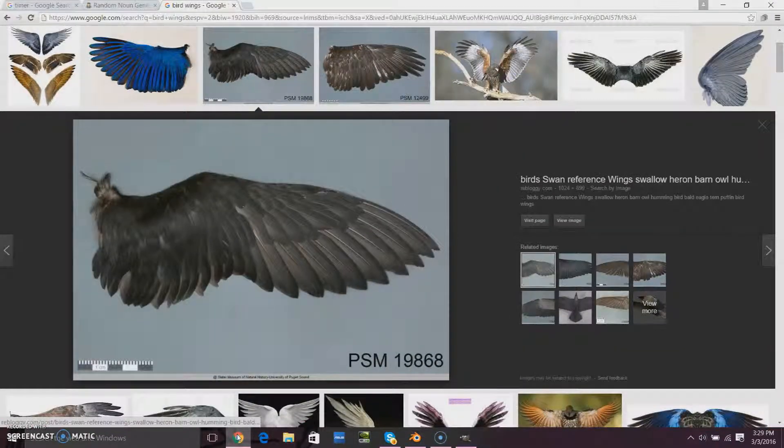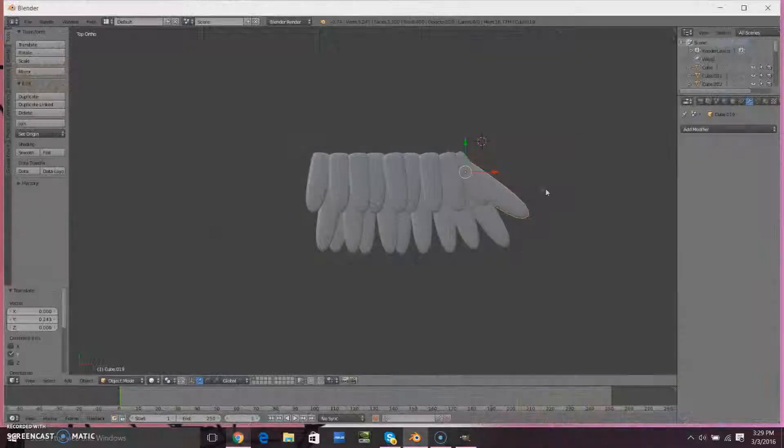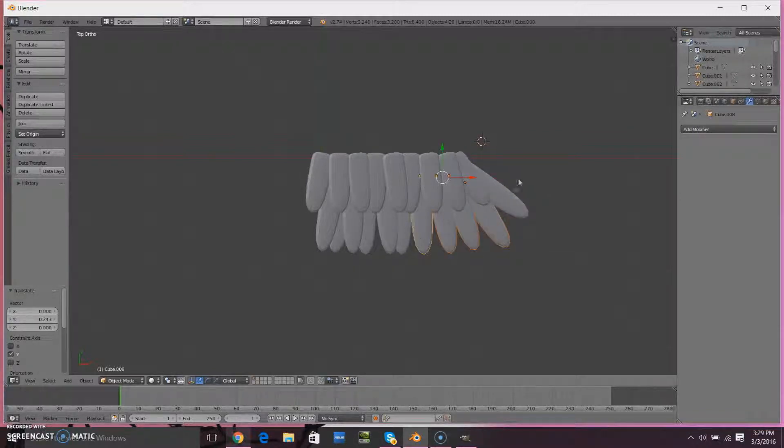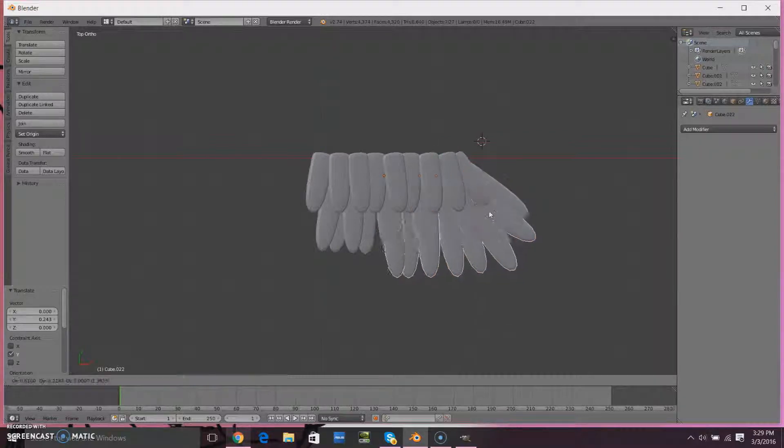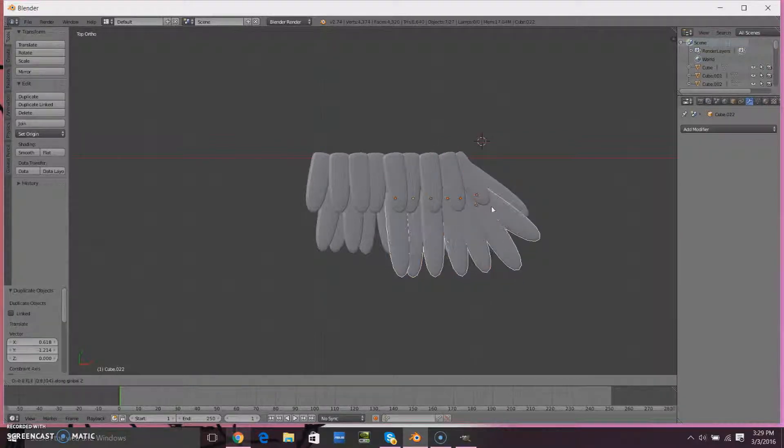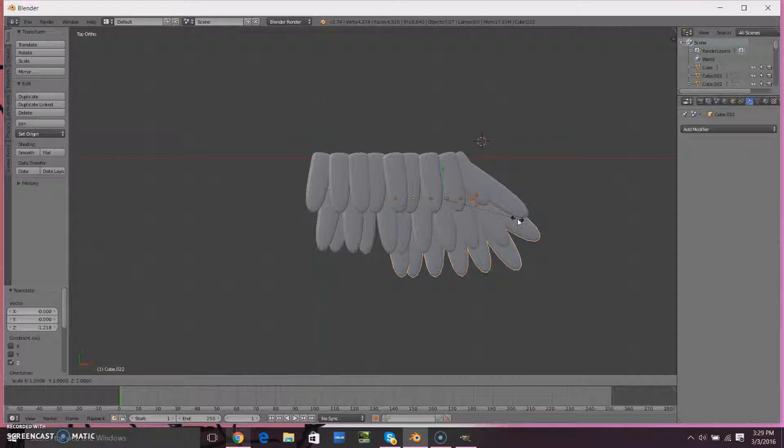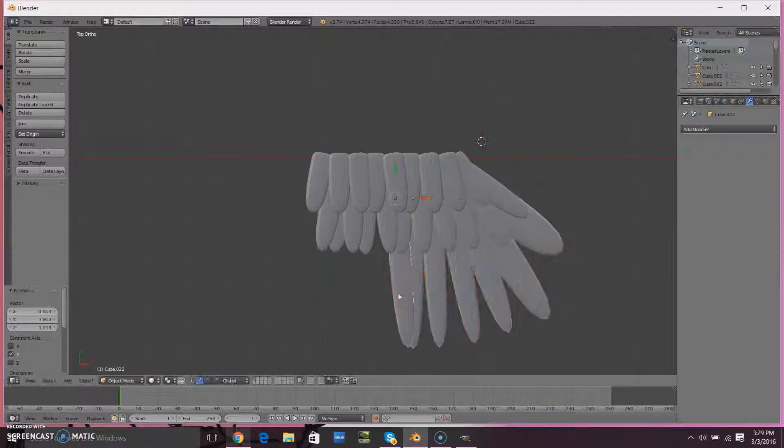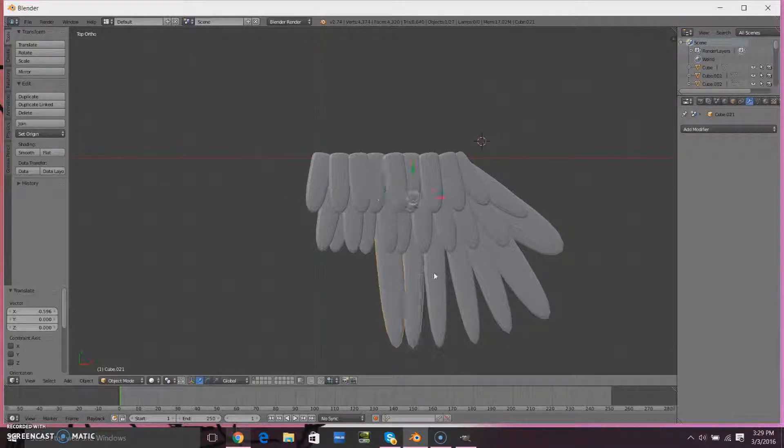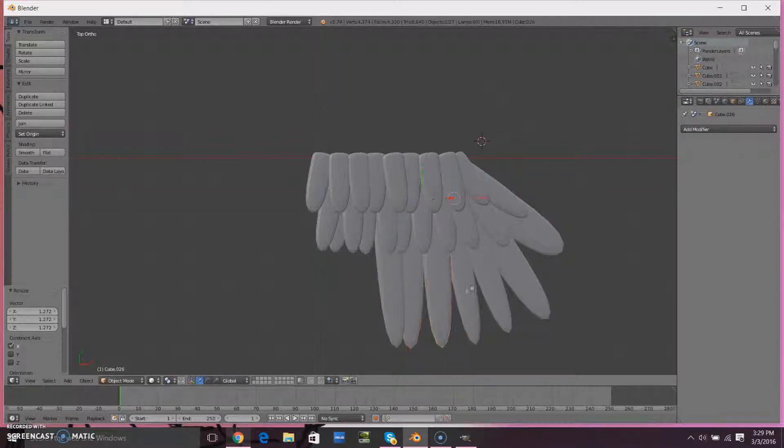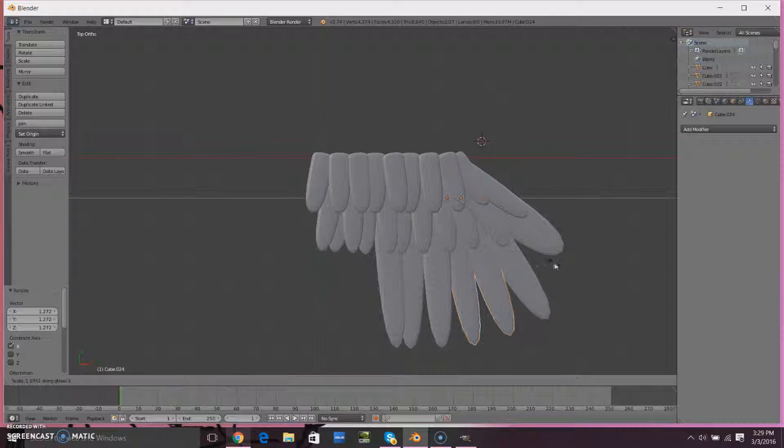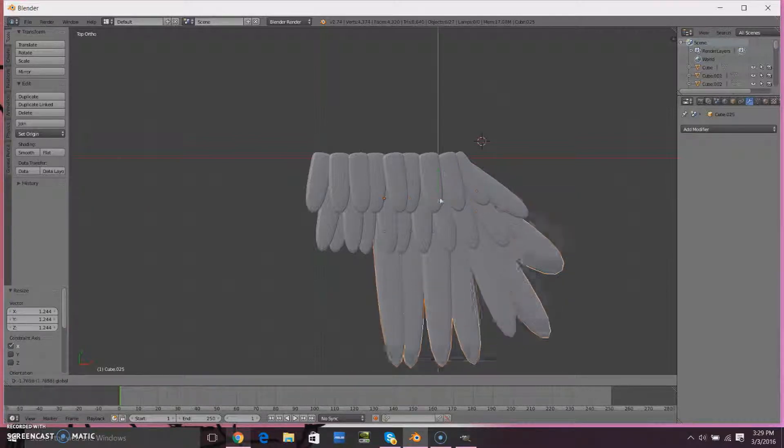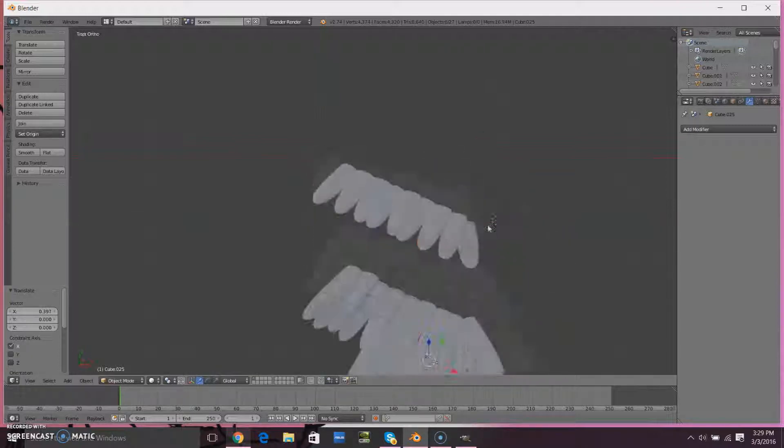Because bird wings do consist of multiple parts other than just the complete structure. And I am about five minutes and forty seconds in. Just getting those larger feathers that come out of the outside of the wing. I really have to try and get those right, or else the wing will not look like the wing in the reference image I used.